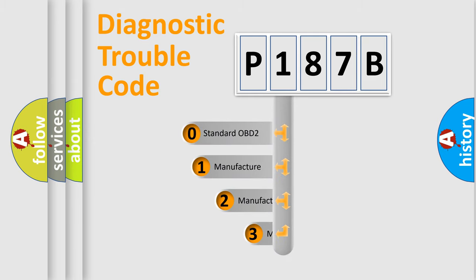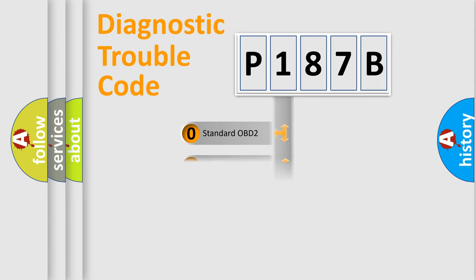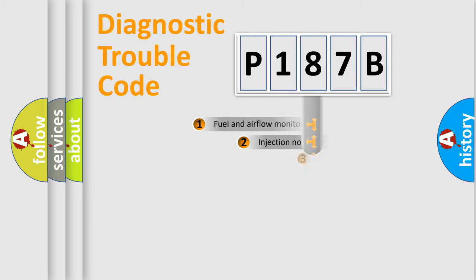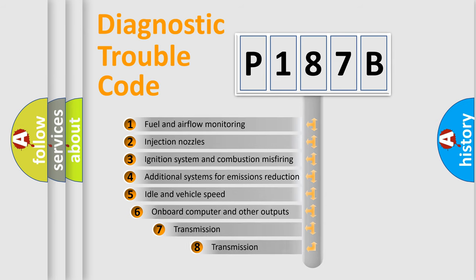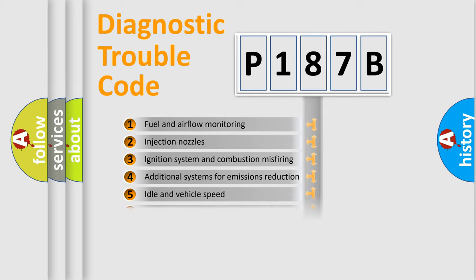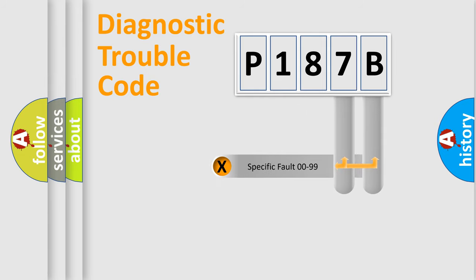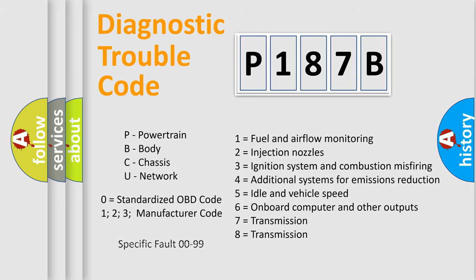If the second character is expressed as zero, it is a standardized error. In the case of numbers 1, 2, 3, it is a more prestigious expression of the car-specific error. The third character specifies a subset of errors. The distribution shown is valid only for the standardized DTC code. Only the last two characters define the specific fault of the group. Let's not forget that such a division is valid only if the other character code is expressed by the number zero.